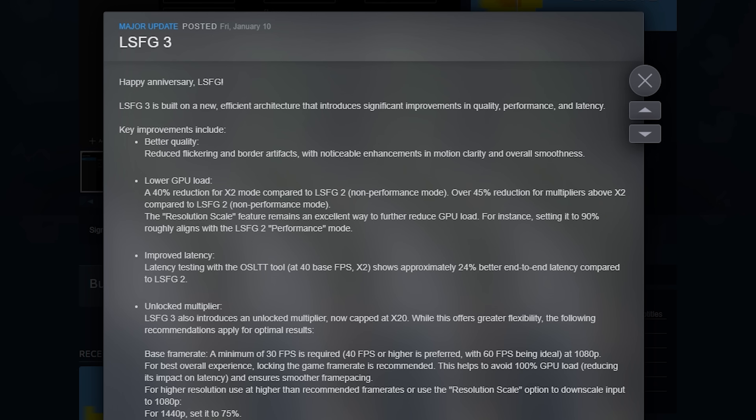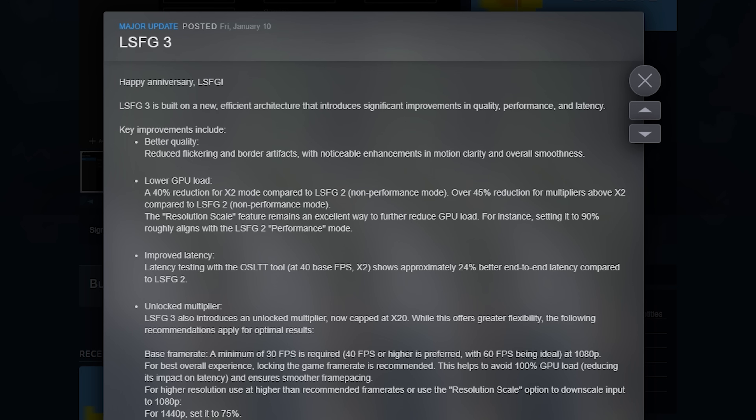The big one here - another reason why frame generation is a win on portable devices - is a 40% reduction in power compared to their previous frame gen. This uses a lot less power so you can keep your battery going for longer, because you can draw back the TDP and then get more frames by introducing these false frames. There is also a resolution scaling mode which we'll look at - this feature remains an excellent way to further reduce GPU load.